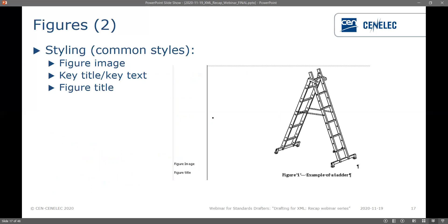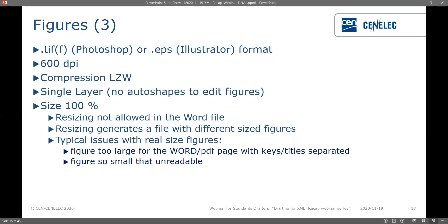Common styling for figures: 'figure image' for the image itself, 'key title' and 'key text' for keys, and 'figure title'. It's worth noting that the 'key text' styling won't be visible in the margin — only 'key title' shows. We explain how to look at the styling behind key text in the dedicated figure webinar. The technical requirements for figures largely remain the same: .tif photoshop or .eps illustrator format, 600 dpi, LZW compression, single layer — meaning no autoshapes or text boxes to edit the figures.